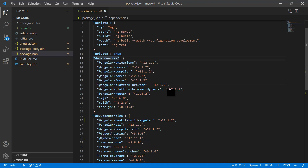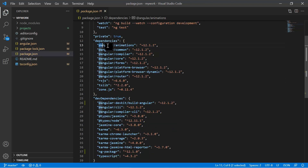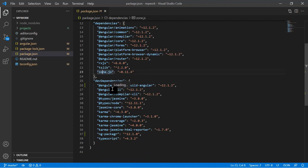When we create a new Angular application, we combine multiple libraries and packages together, and by using all these packages we build our structure. To work with the Angular application, we need packages like @angular/animations, @angular/common, RxJS, tslib, and zone.js. These are the names of the packages used in our application, and this Angular application is dependent on all of them.